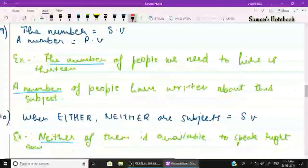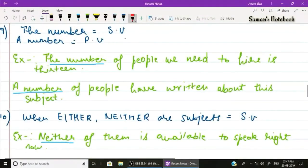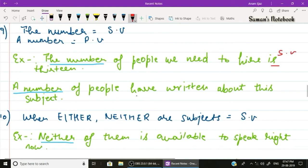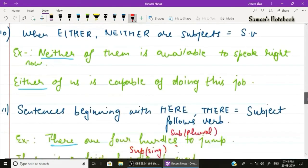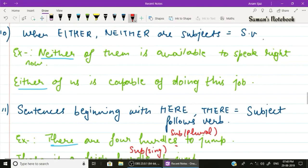Rule number nine: the expression 'the number' is followed by a singular verb, while 'a number' is followed by a plural verb. Example one: 'The number of people we need to hire is 13' — singular verb 'is'. Example two: 'A number of people have written about this subject' — plural verb 'have'.